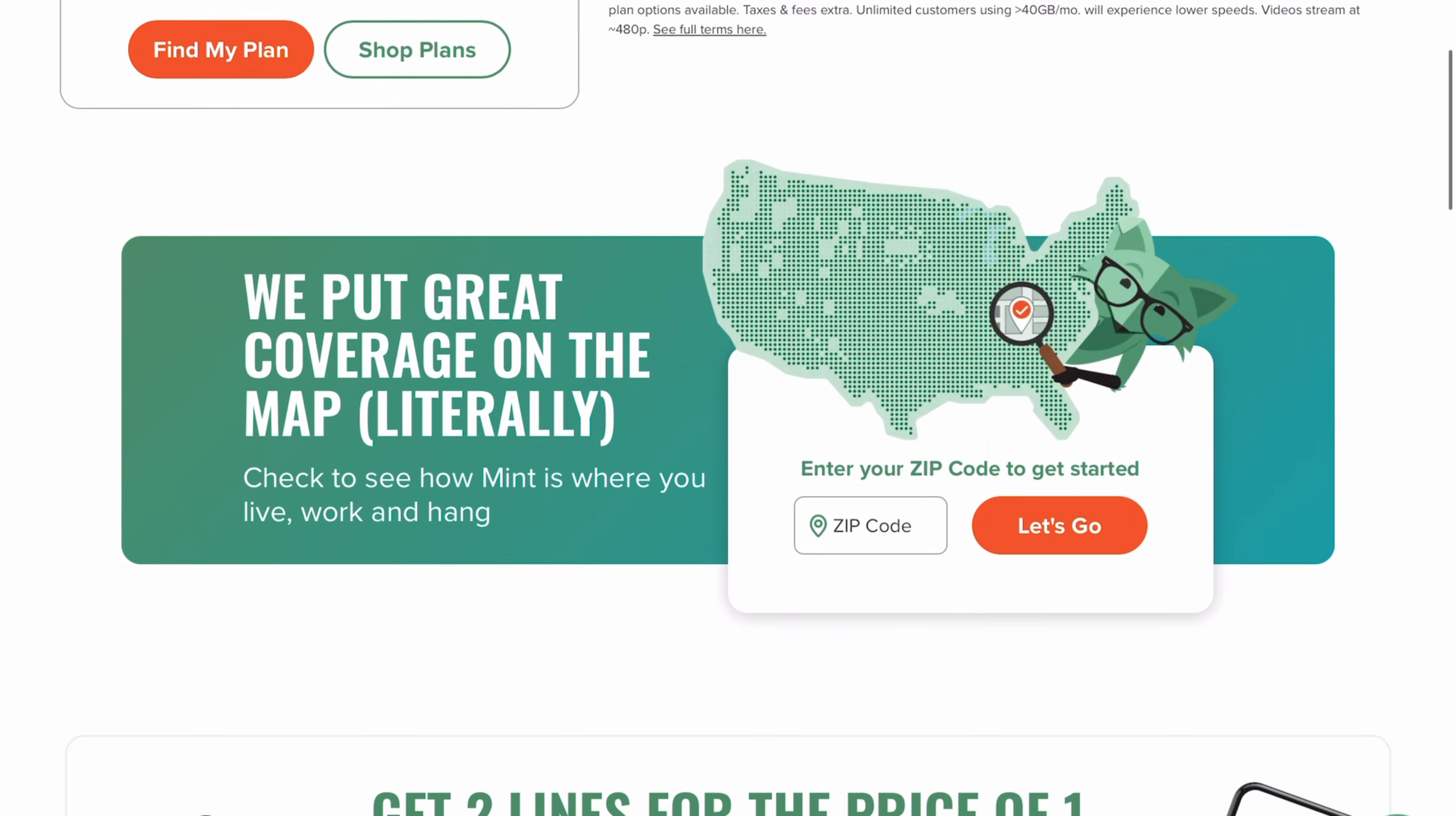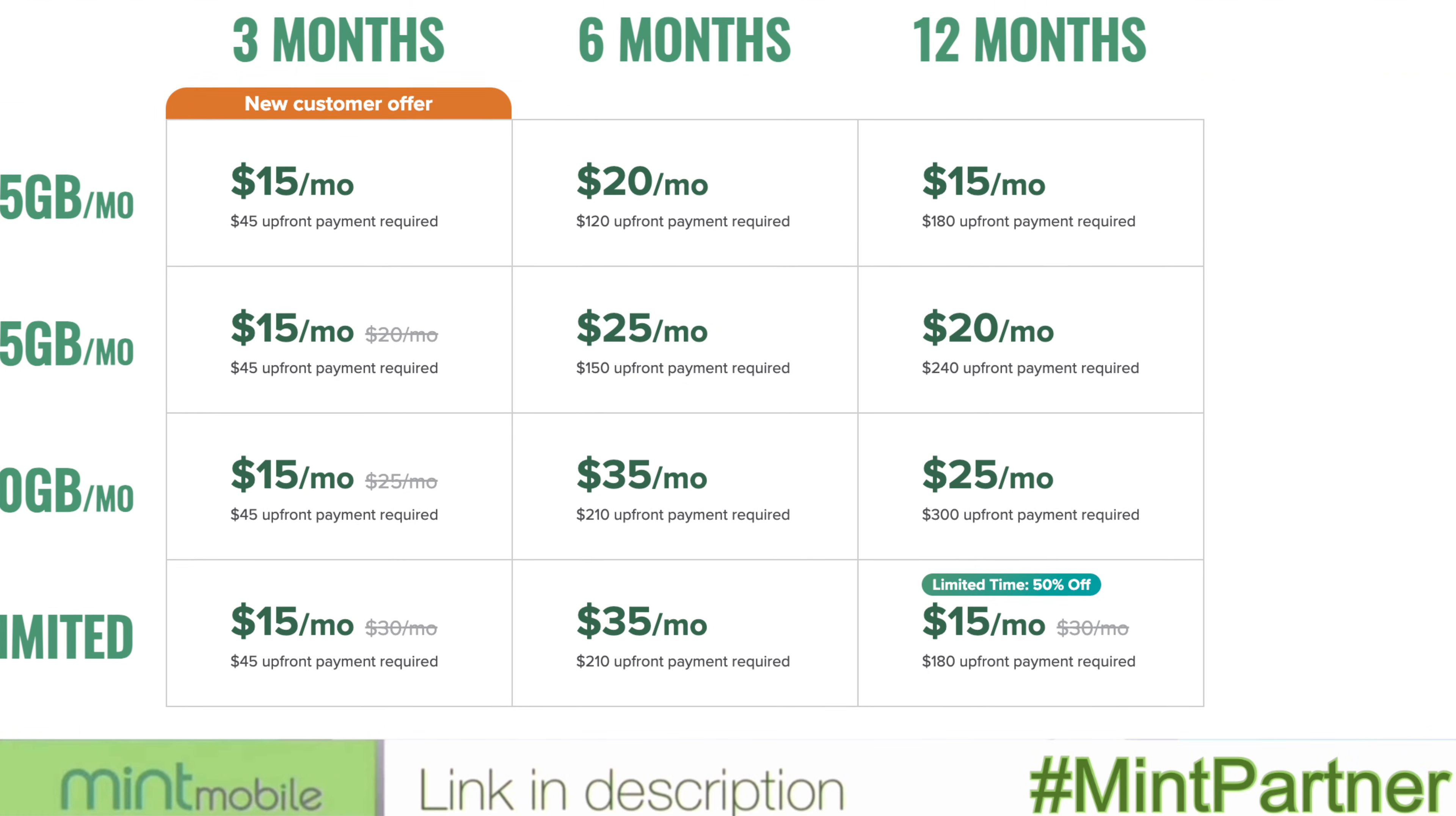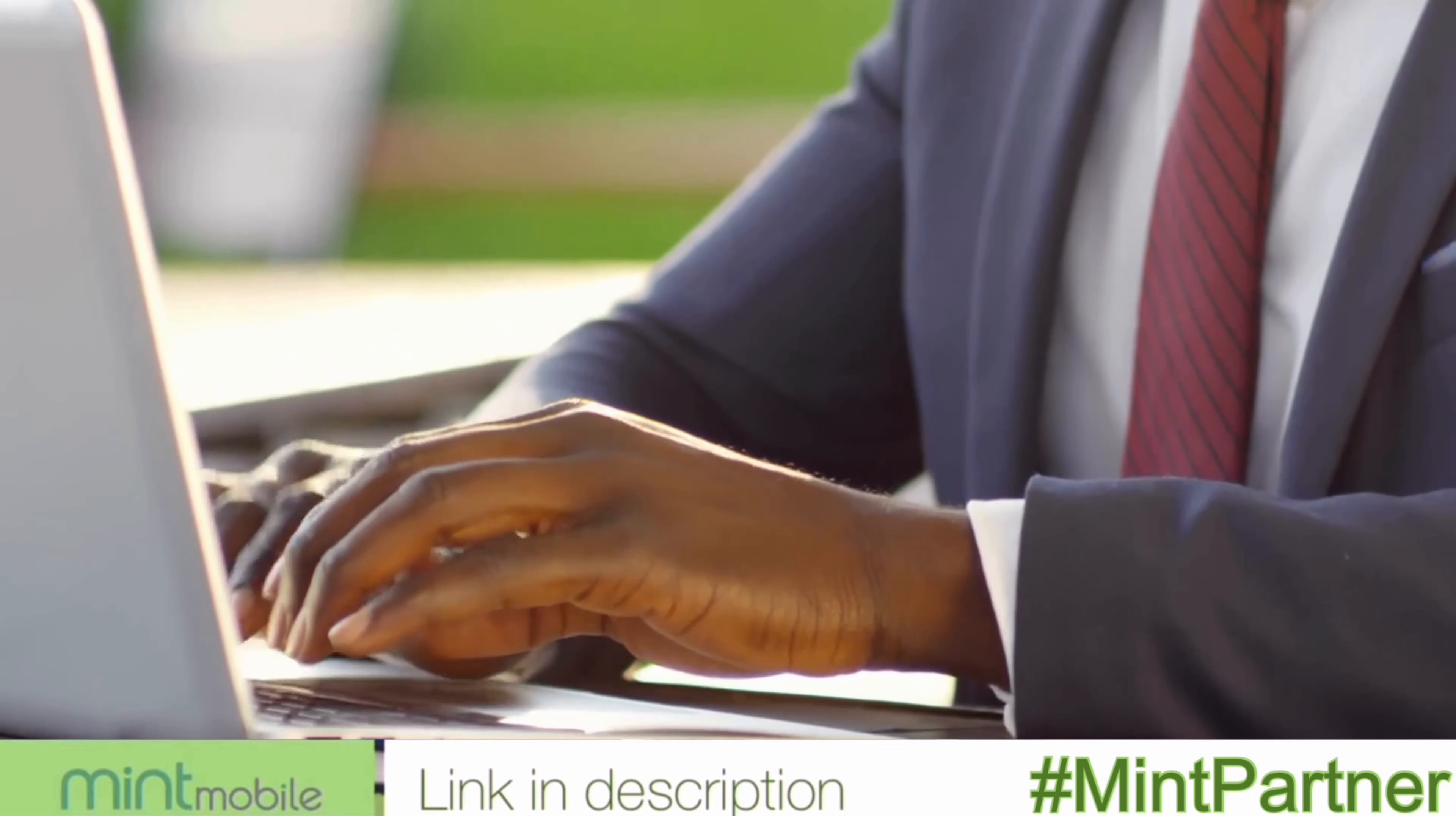If you want to save some money go to the link in my description where you get wireless service for $15 a month when you purchase a 3 month plan. And right now for new customers Mint Mobile is offering 50% off that 12 month unlimited plan. It's the best deal of the year but only available for a limited time. So click the link in the description and start saving today.